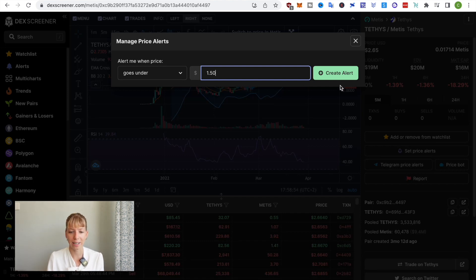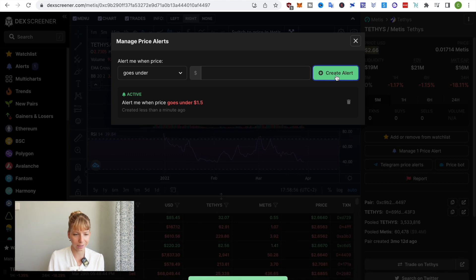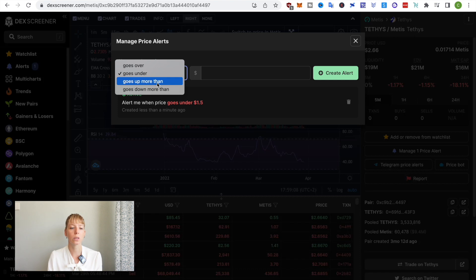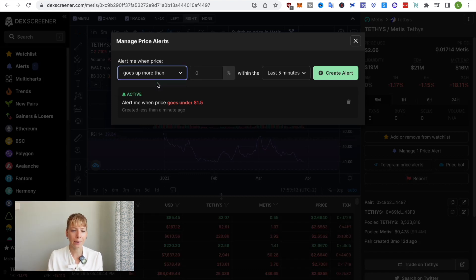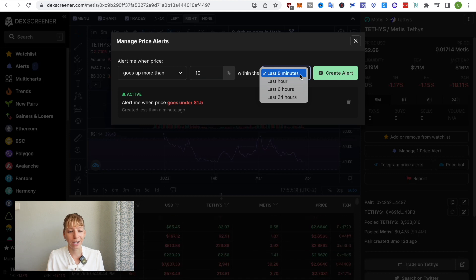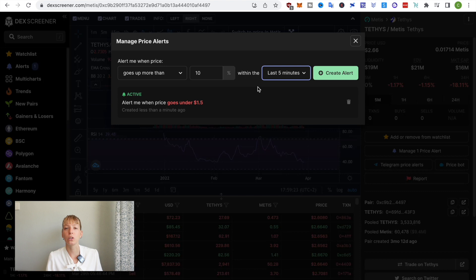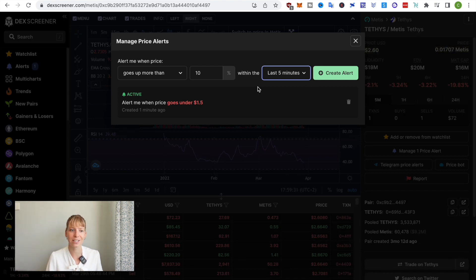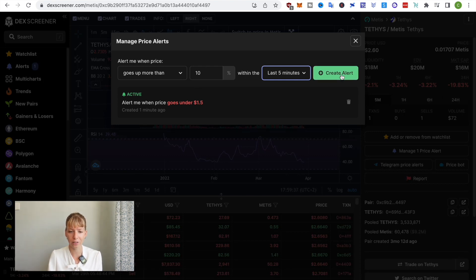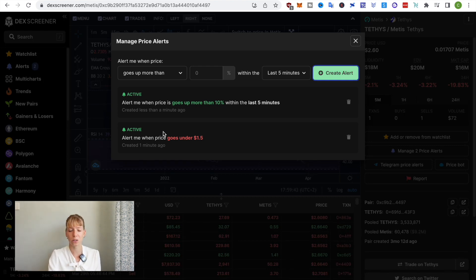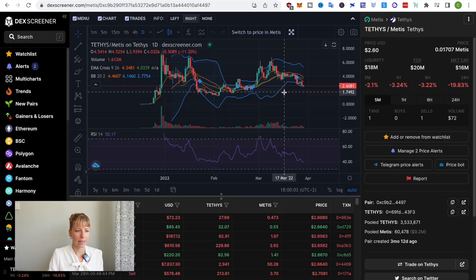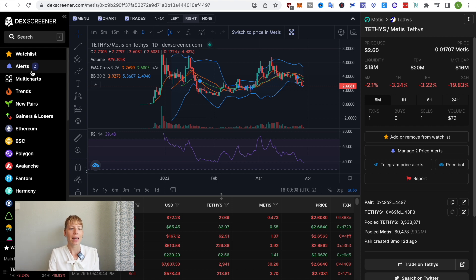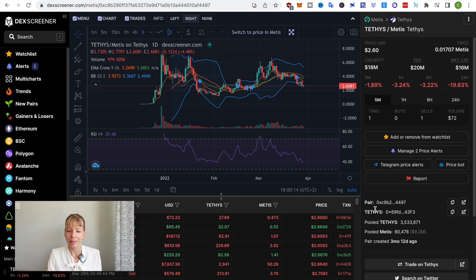If it goes under 150 then I want to get an alert so I can click on Create Alert and you can see now that is active. If you click on that drop down here you can see the other options so you can choose goes over or goes under or you can also choose the percentage growth or decrease. If you click on goes up more than then you can click on for instance goes up more than 10% within the last 5 minutes, hours, 6 hours or 24 hours. That is also a great way for you to show if something is exploding all of a sudden. I can click on Create an Alert again and now you can see I have those two alerts and those will flash only on my computer in this browser once they get triggered. On the left now under Alerts you can see I have this two on the right and that tells me how many active alerts I have.